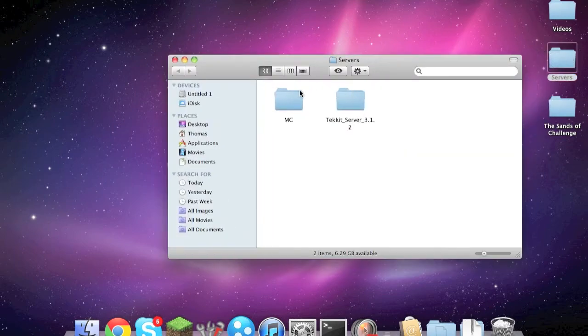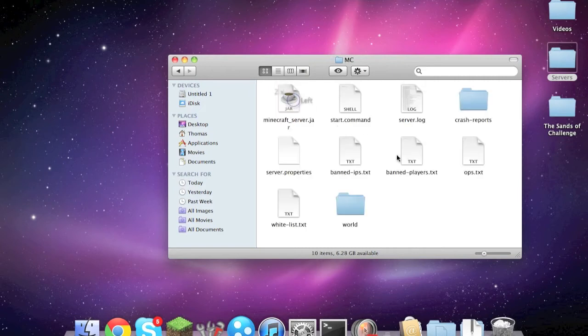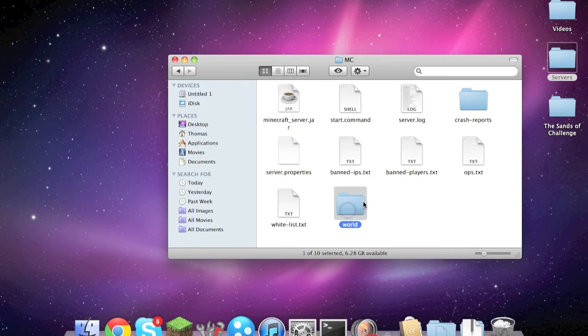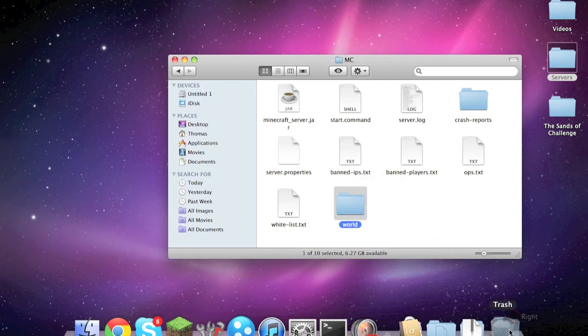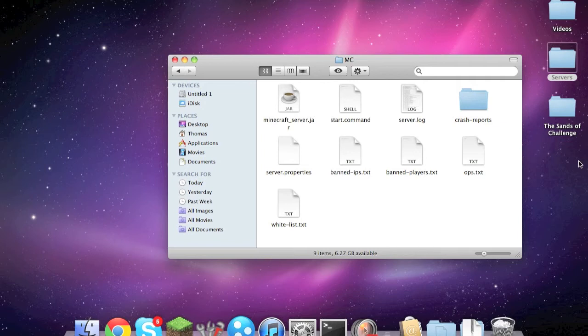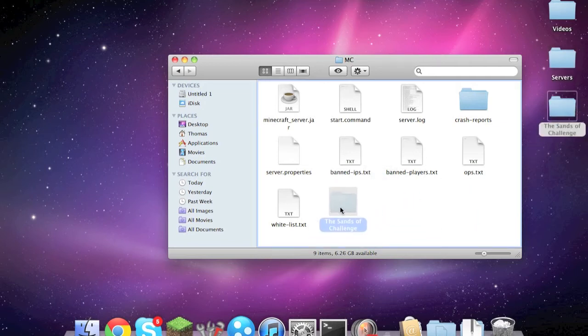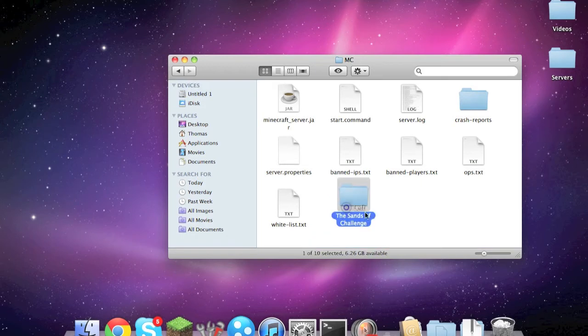So I'm going to open up my minecraft server folder and here is everything that runs the server. Right here you can see world, that's the world that actually loads on the server. You either get rid of that by deleting it or just move it to your desktop to save it. Then you move the new map that you got into the folder and you rename it world.